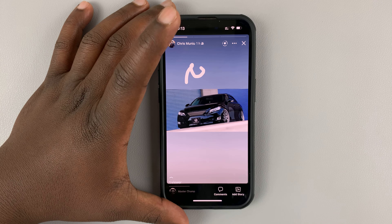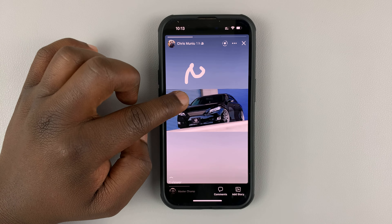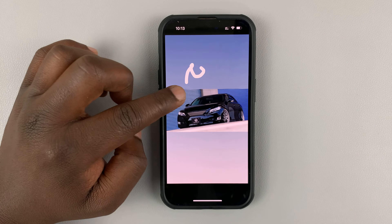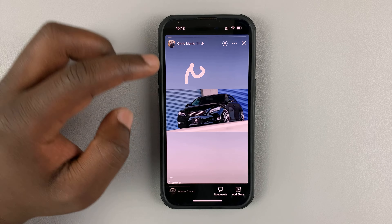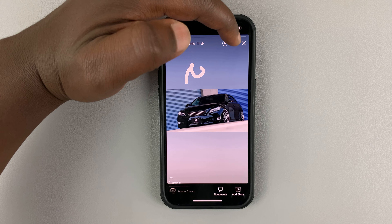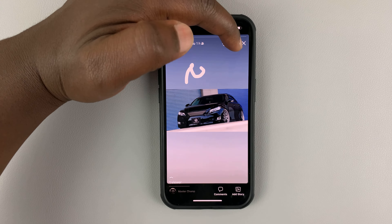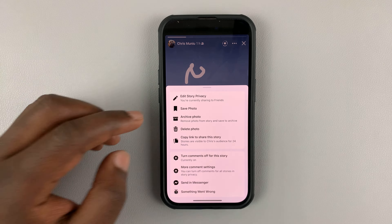Going back to the main Facebook application, you can also change the privacy settings of Facebook stories you've already posted.